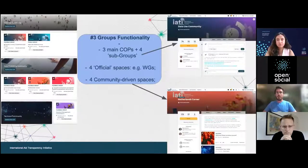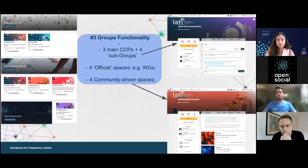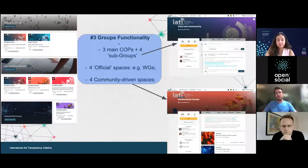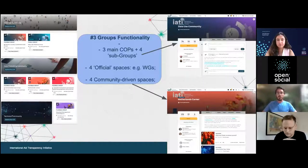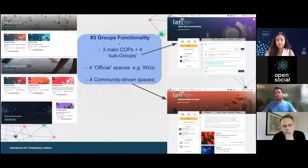The third step, one of the major functionalities and ways we use the platform, is very much centered around groups. We started off with three main communities of practice based on our main constituents: the publishers of IATI data, the data users — often developing countries — and the technical community working on the tools. These form the main buckets of communities of practice. Under those, we have four subgroups, four official spaces for working groups, and four community-driven spaces.